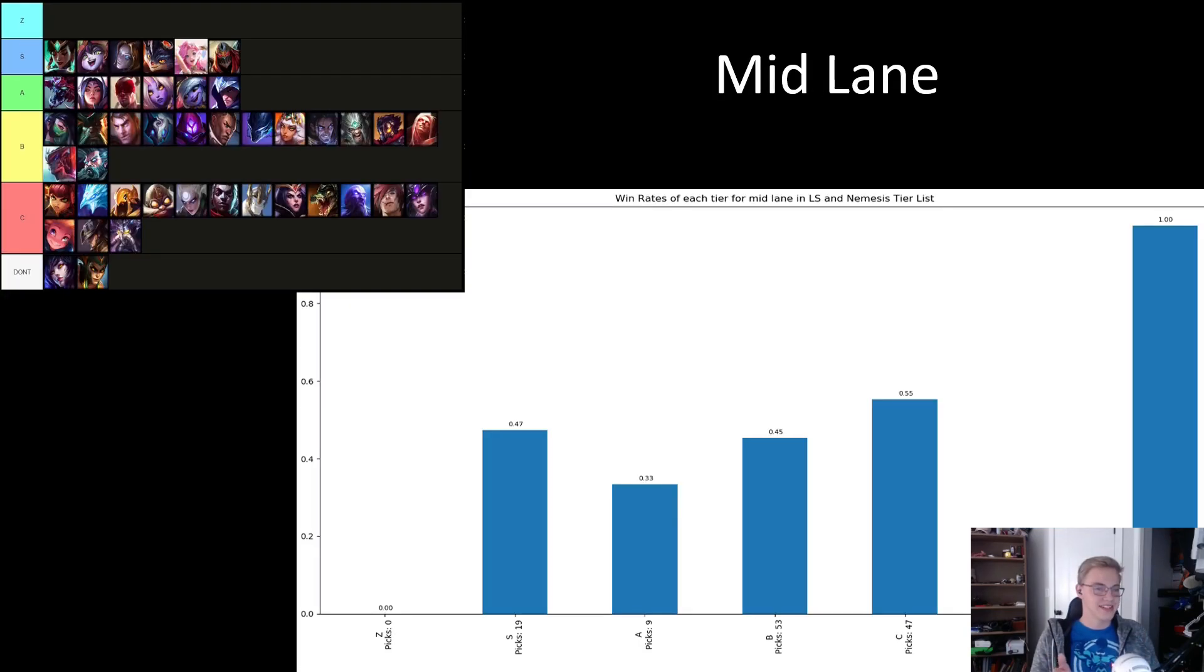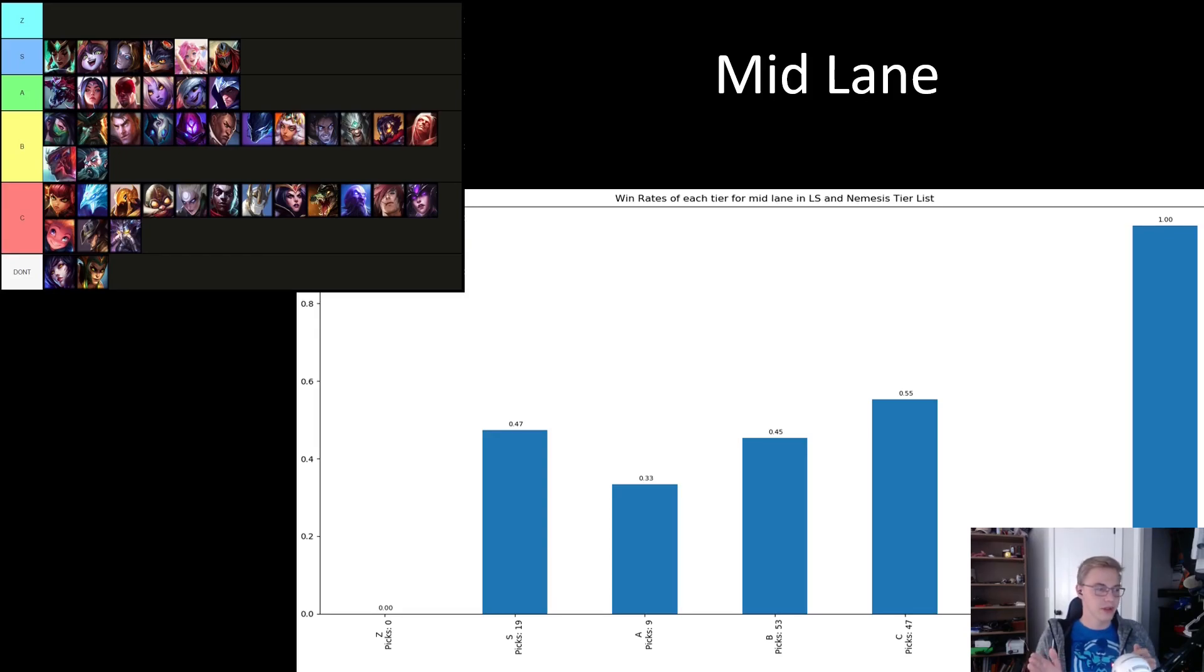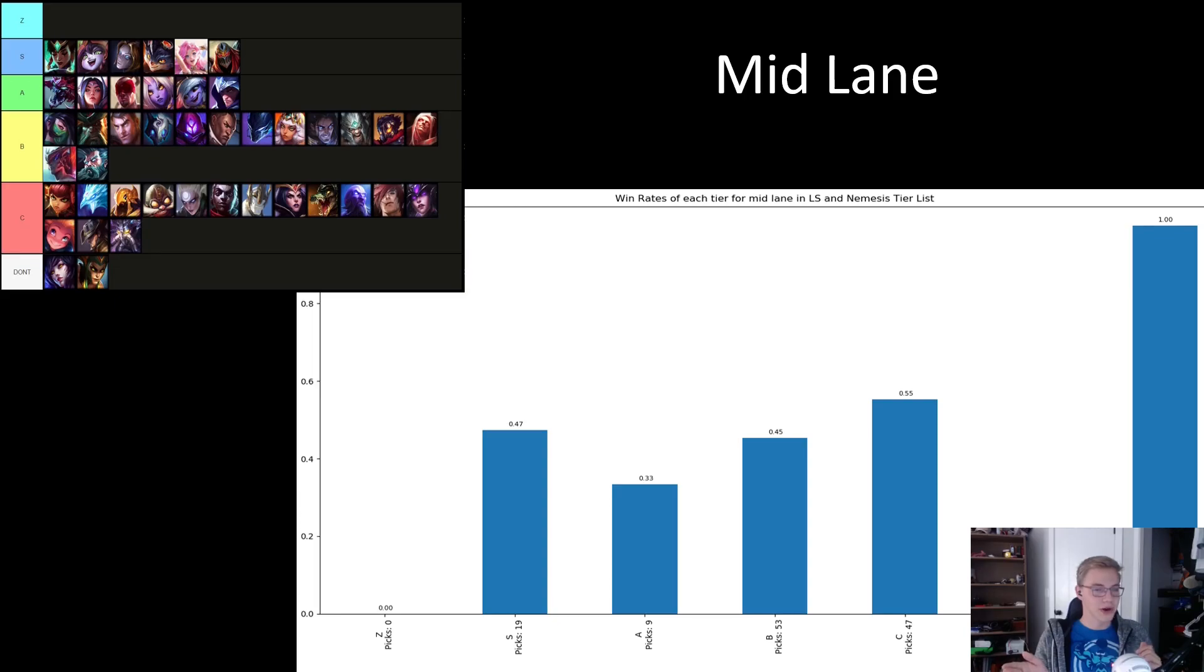Now, midlane at a glance seems like the role where LS and Nemesis were the most off and struggled to predict who would do well the best, with the S tier below 50% and the A tier at an abysmal 33%.